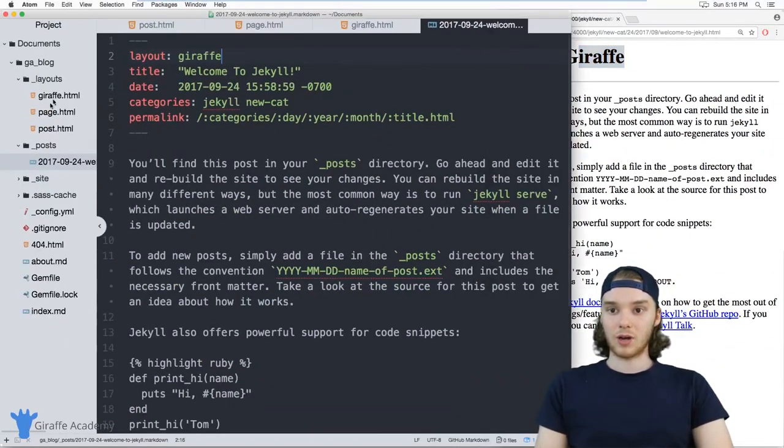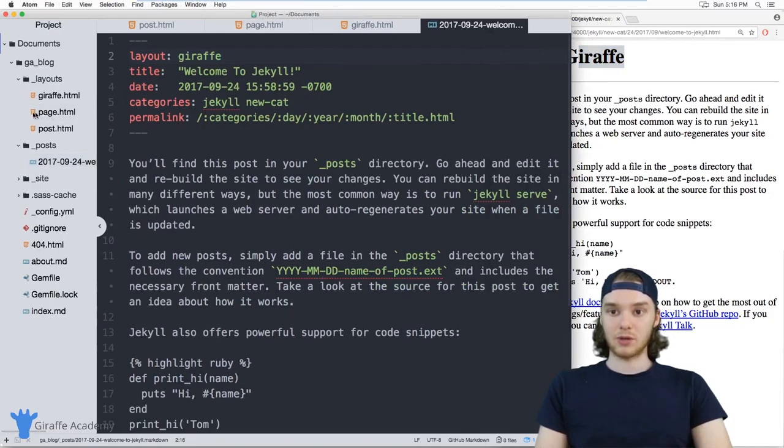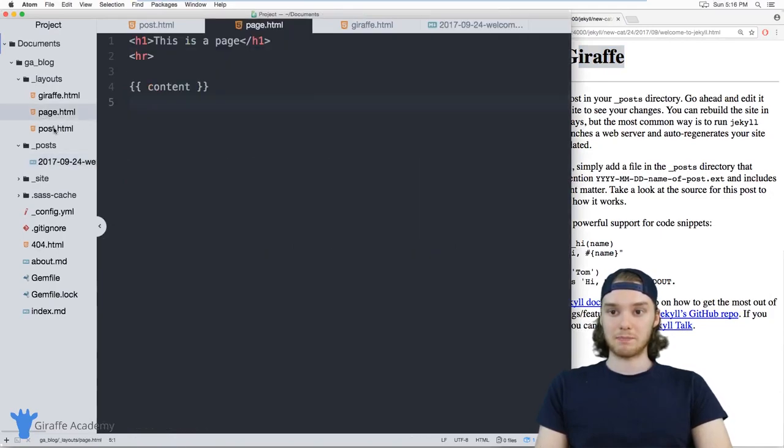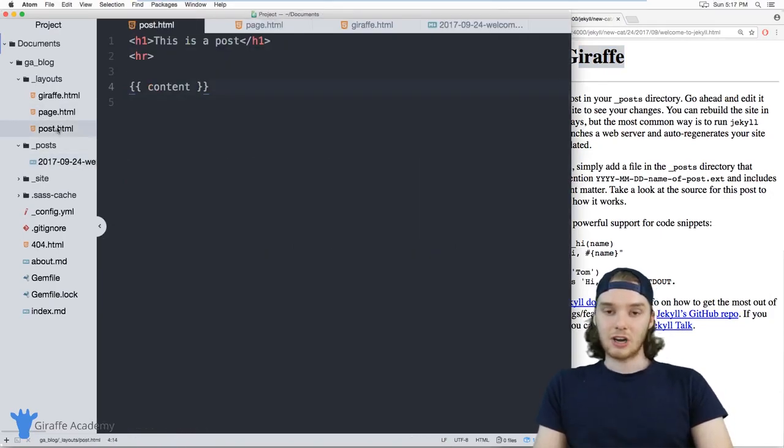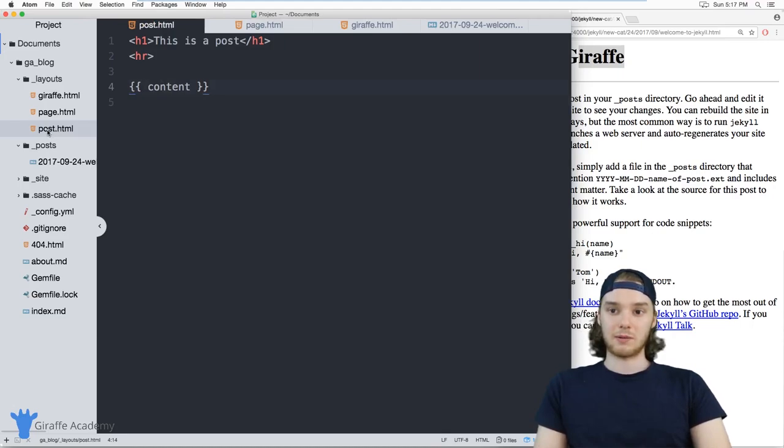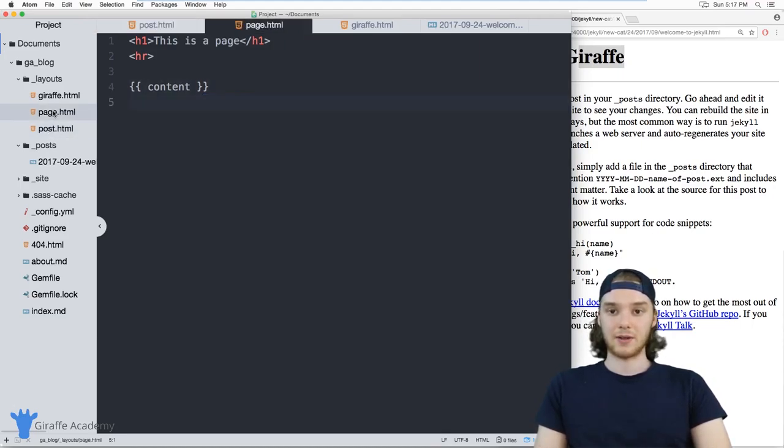So you can define your own custom layouts, or you can use these page and these post layouts. And generally, when you're using a Jekyll theme, they're going to be using a post and a page layout.